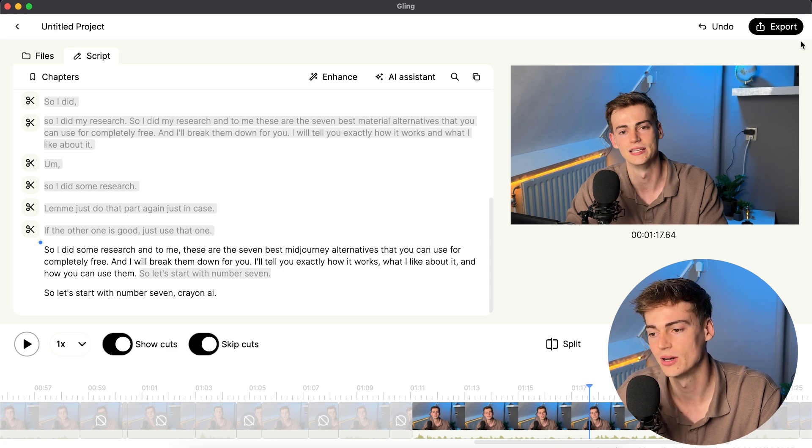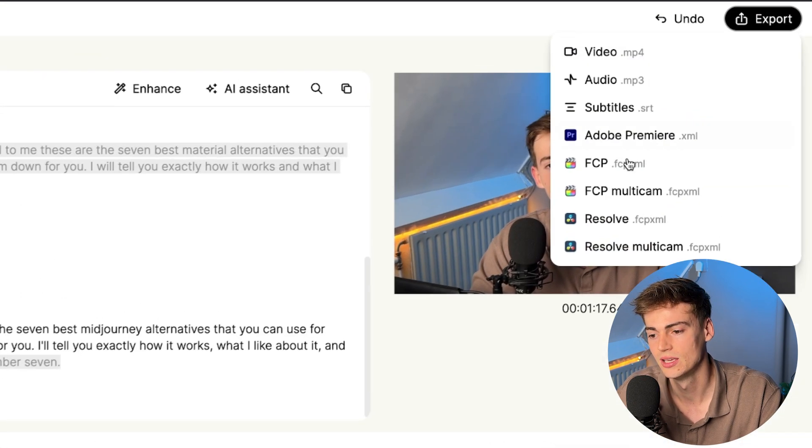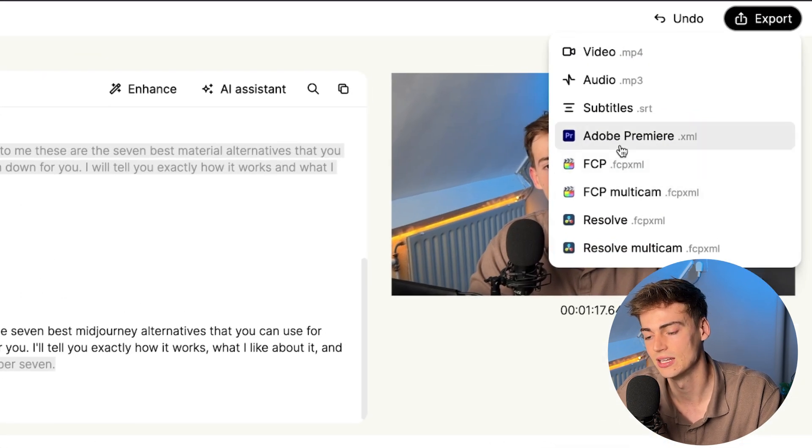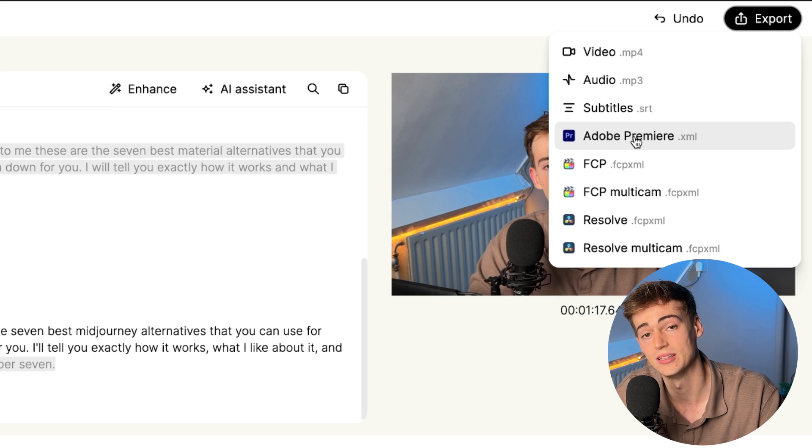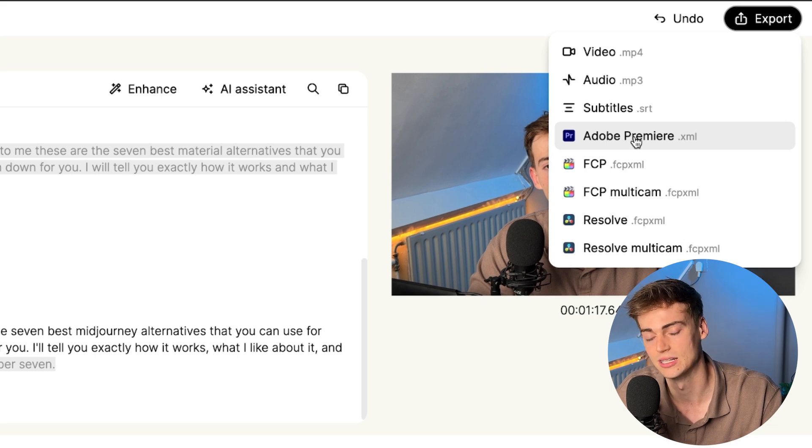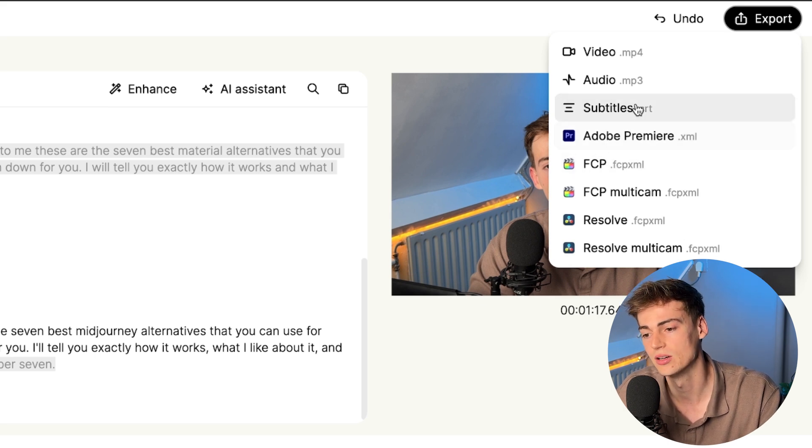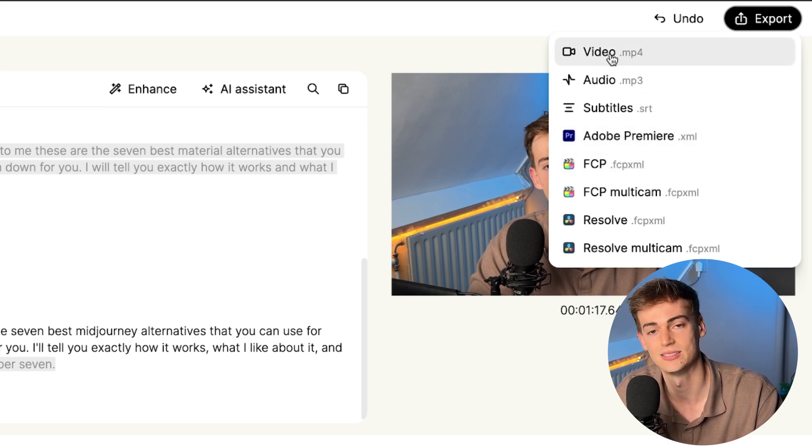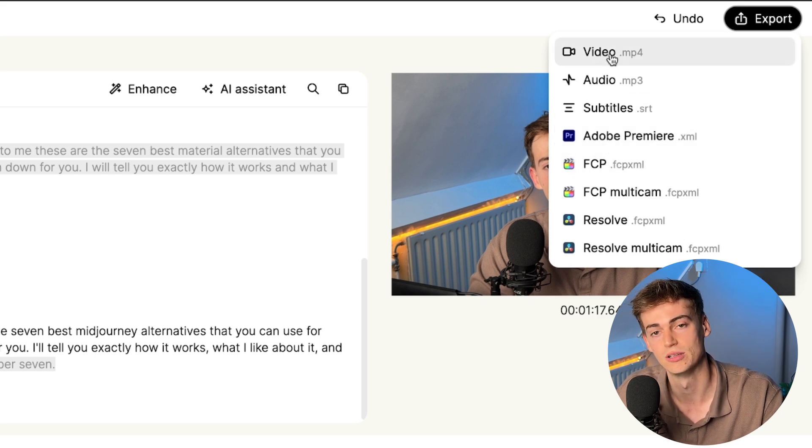Now, what I can do now, I can export it. And then I can export it to Adobe Premiere to edit it further. I get an XML file. Or I can also export it as a normal video if you prefer it that way. If you want to try out Gling AI yourself, then I will leave a link for it in the description down below where you can download it and test it out.